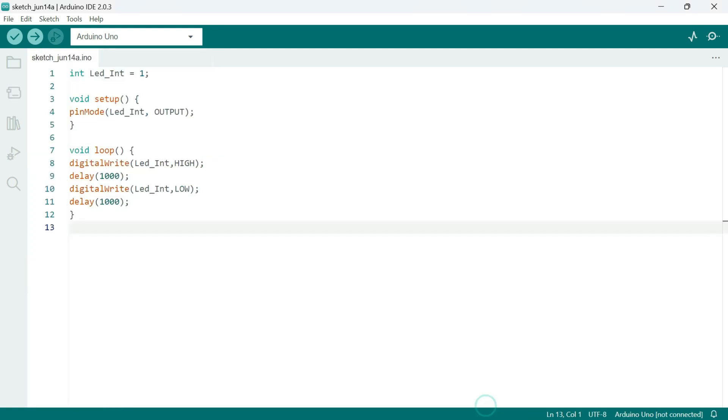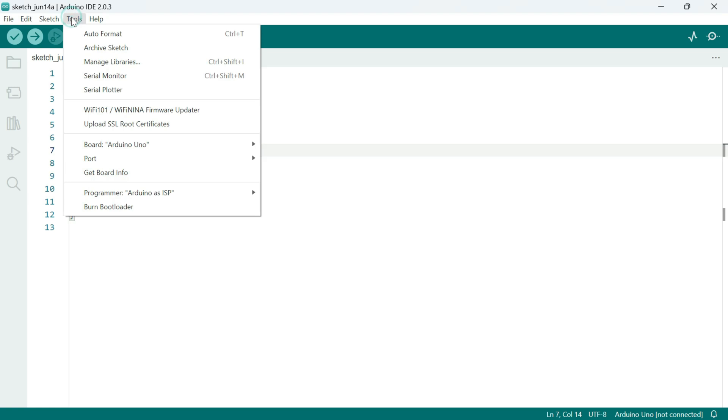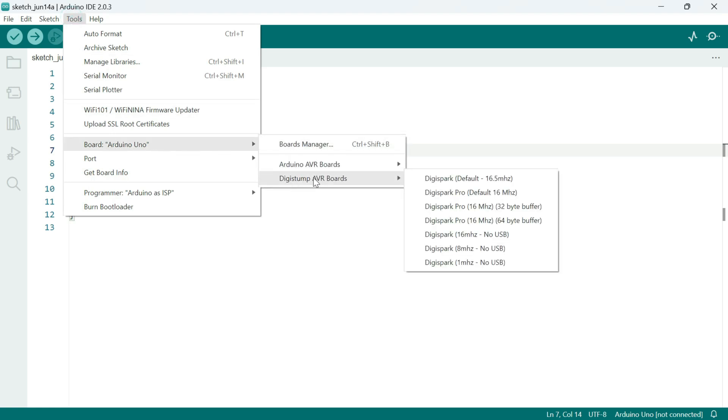And with that, let's upload this simple Blink sketch to the board. Please note that the built-in LED is connected to Pin 1 internally. First go to the Tools section, then Boards, DigiStump AVR Boards and select the default board.